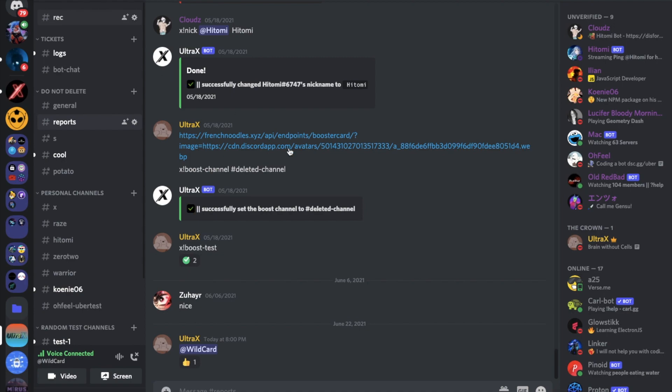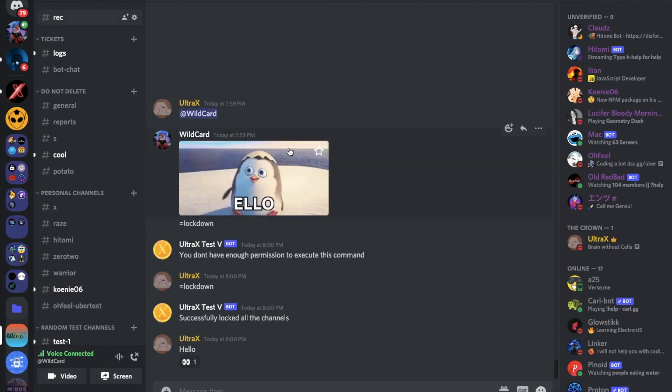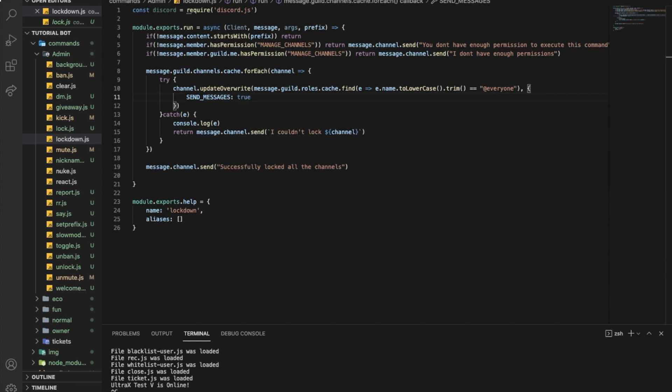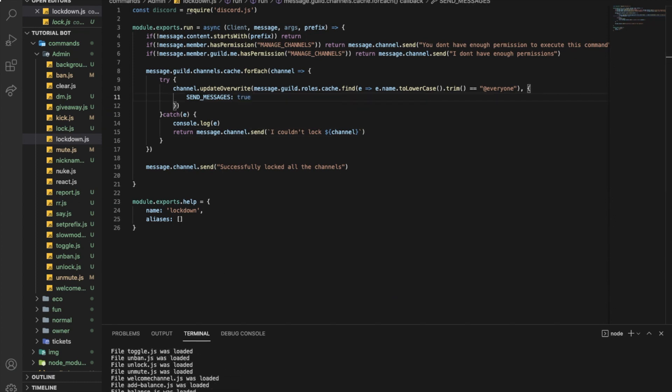Now to unlock all the channels easily after we just locked it, we're going to just change this false to true. That's all we need to do to just unlock it.